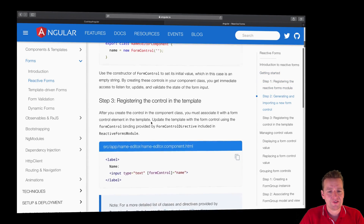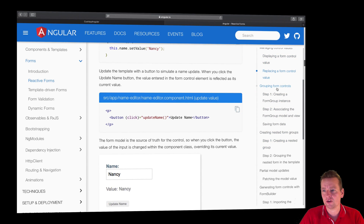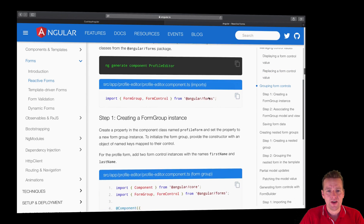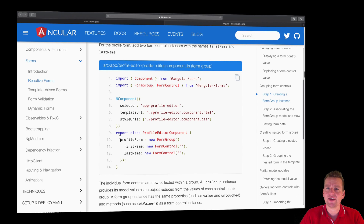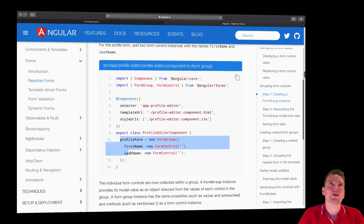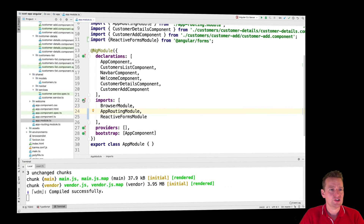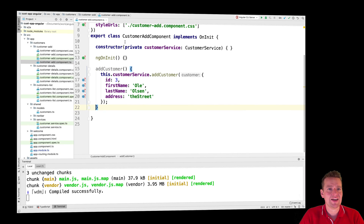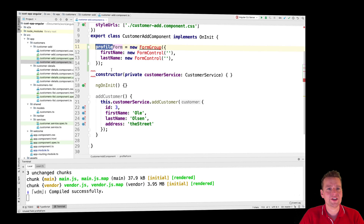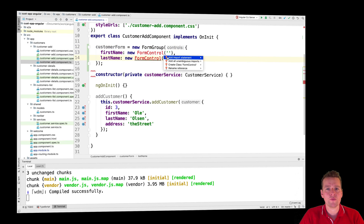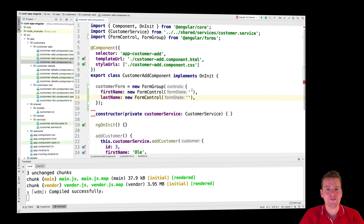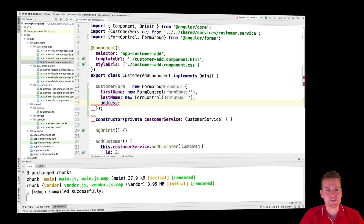Let's scroll further down and figure out how we can actually use the form. I'm going to go down to Grouping Form Controls. A form group is a way for us to create a form with a list of specific information needed to create a new entity - in my case, a customer. Let's copy this profile form, jump into our customer-add component, paste it above the constructor, and call it customerForm, importing FormGroup and FormControl. I'll also add one more field called address.